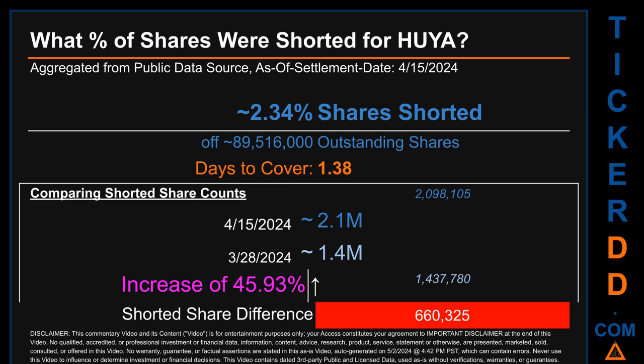What percentage of shares were shorted for HUYA for the two-week period ending on settlement date April 15, 2024? About 2.1 million shares of HUYA were shorted out of a total of approximately 89.5 million outstanding shares. Therefore, based on as-is discovered public data when this video was generated, the ticker has a short interest of roughly 2.34%, calculated by dividing the number of shorted shares by the number of outstanding shares.